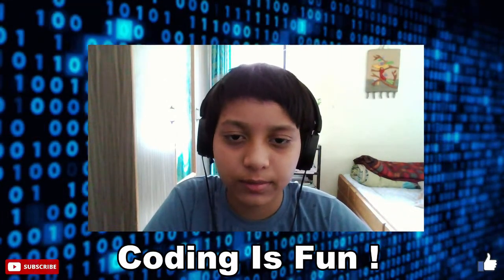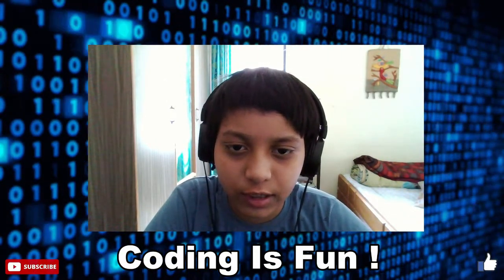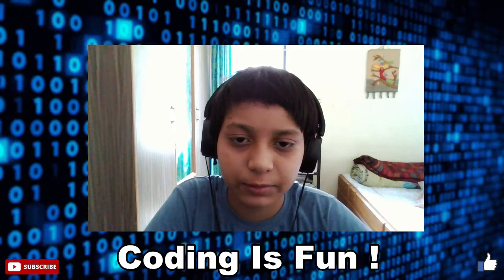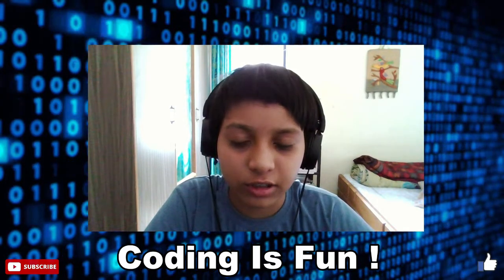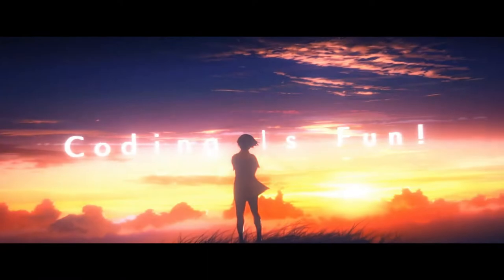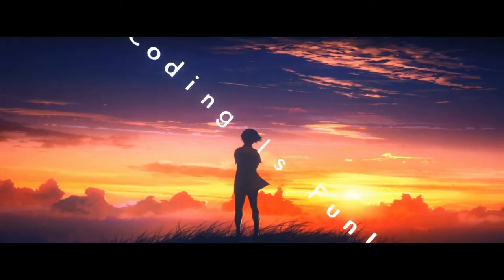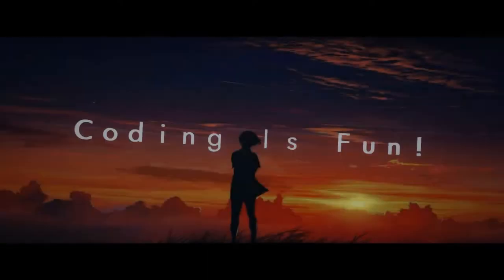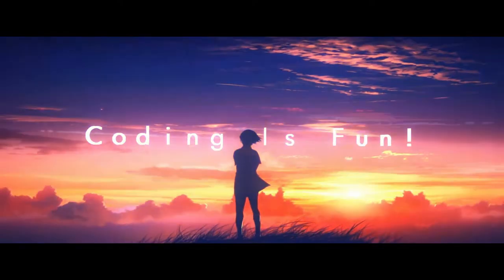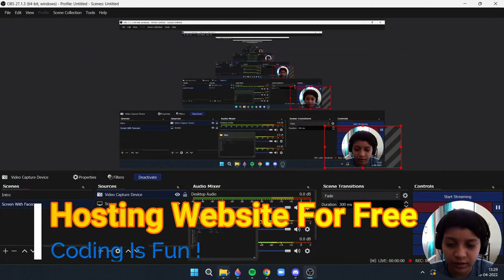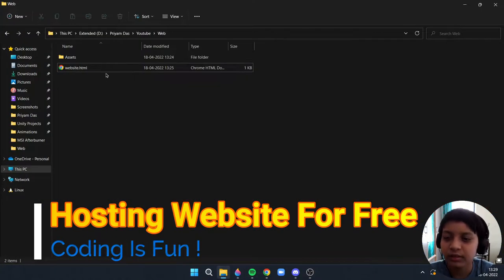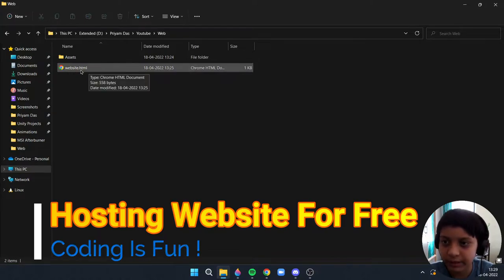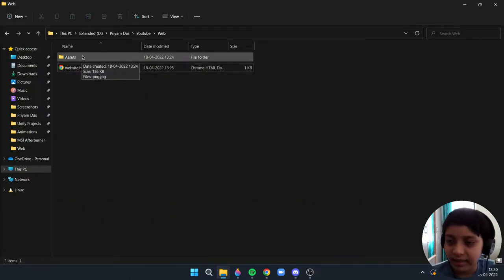What's up folks, this is your host Prem Dash and today I will be showing you how to host your website for free. So let's go. As you can see on my screen, this is my website in HTML.